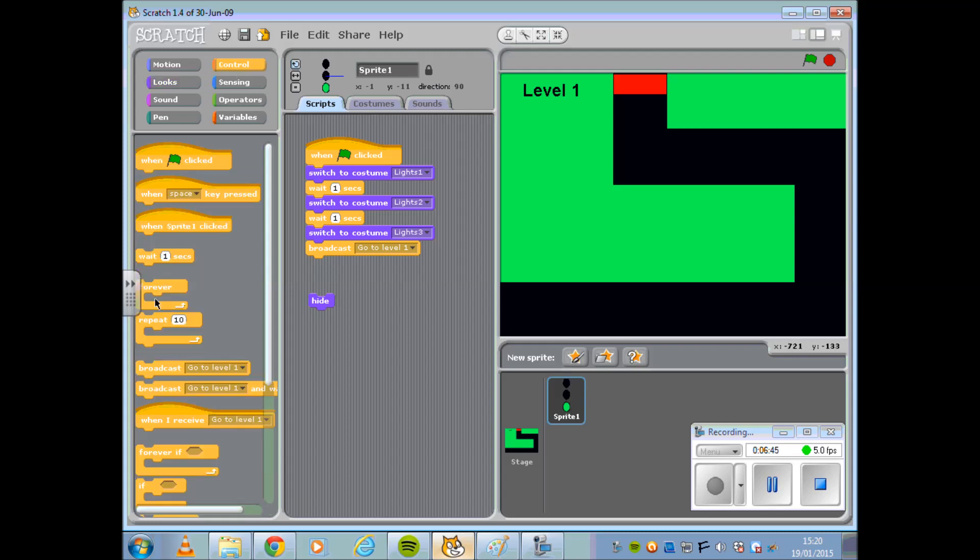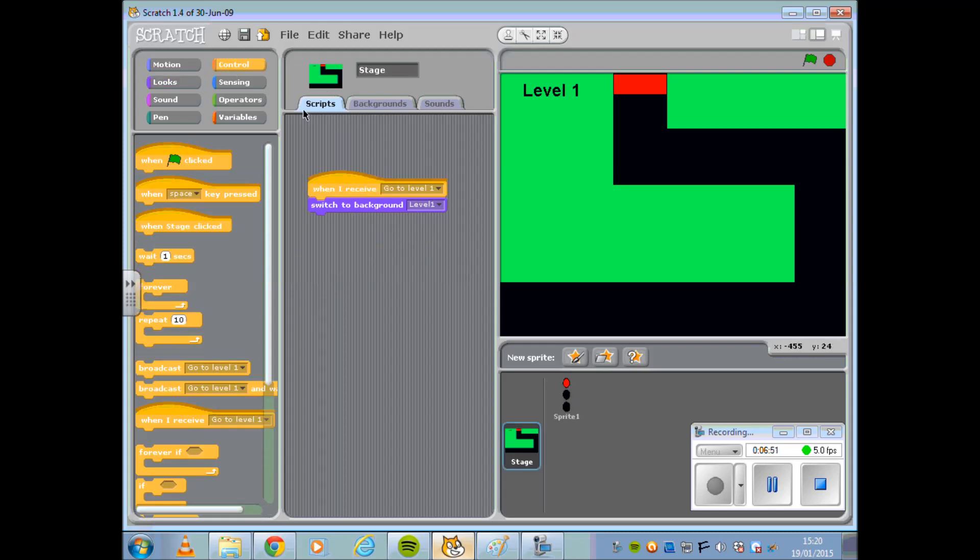I'm also going to ensure that my Sprite will hide when we move to Level 1, as I no longer want the lights to appear.